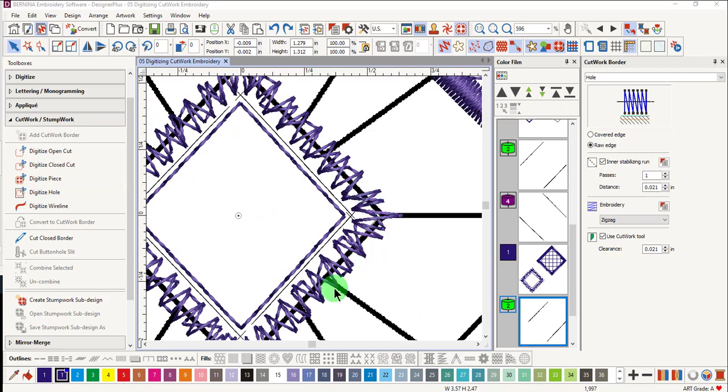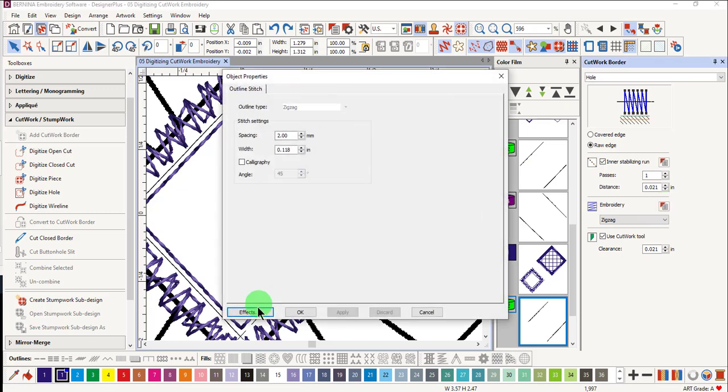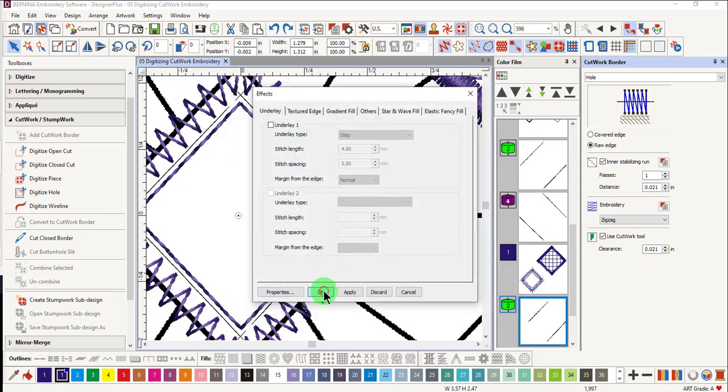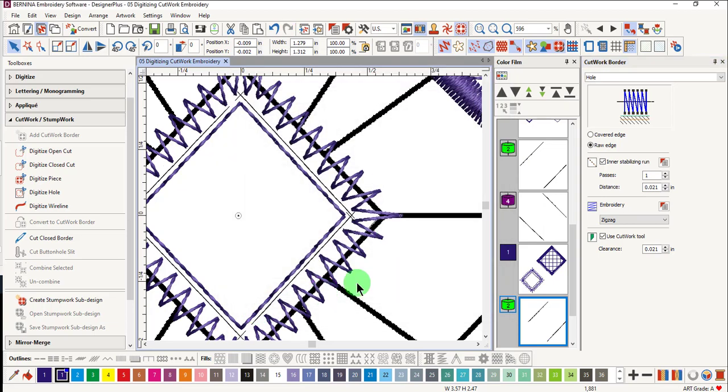To remove the underlay from the zigzag stitch, click on object properties in the cutwork border docker. Select the effects button in the left corner of object properties, uncheck underlay, and click OK. This removes the underlay from the zigzag stitch.